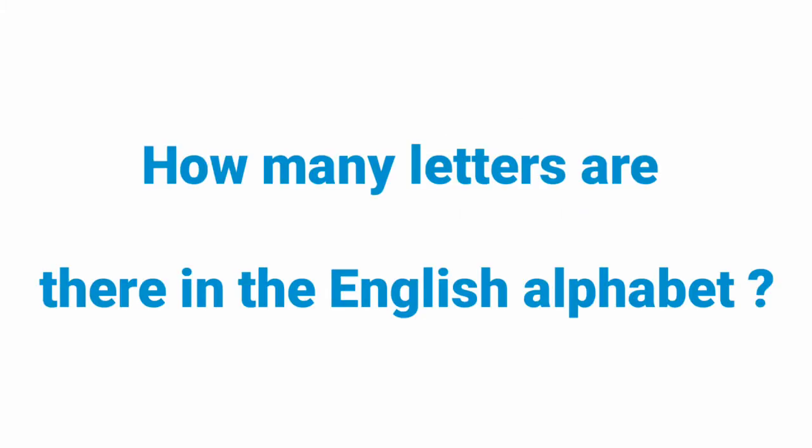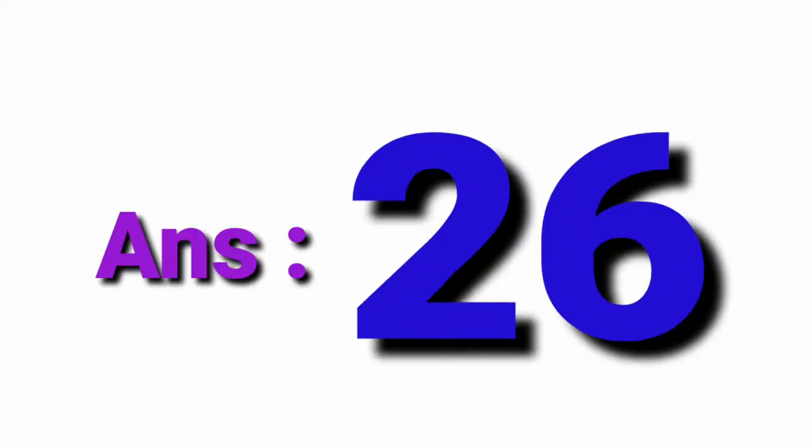How many letters are there in the English alphabet? 26.